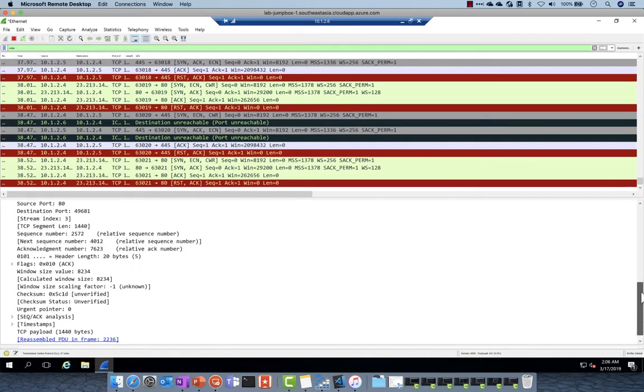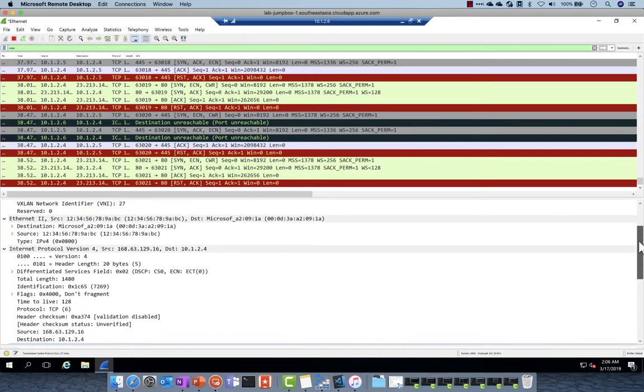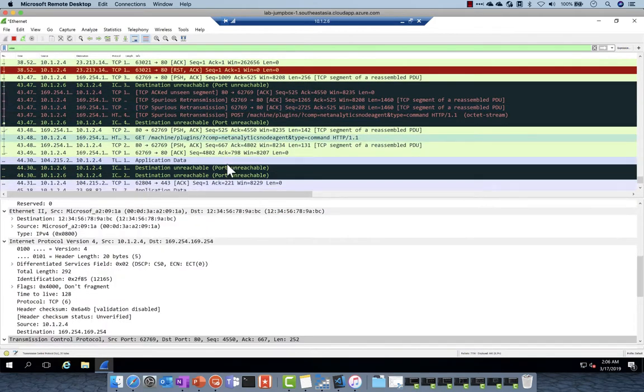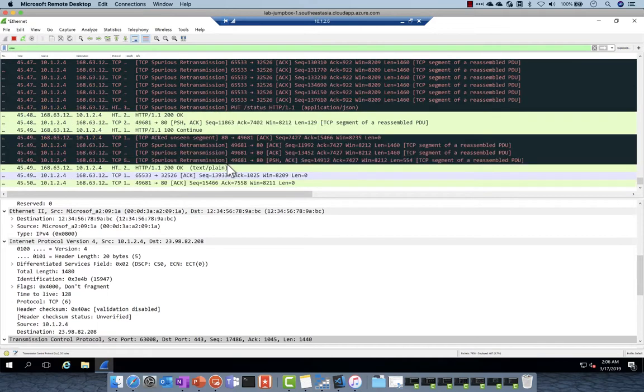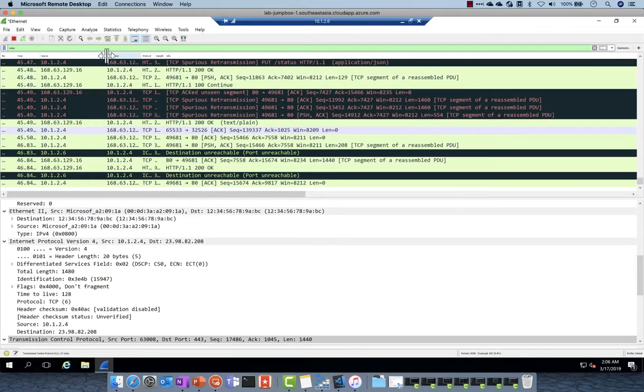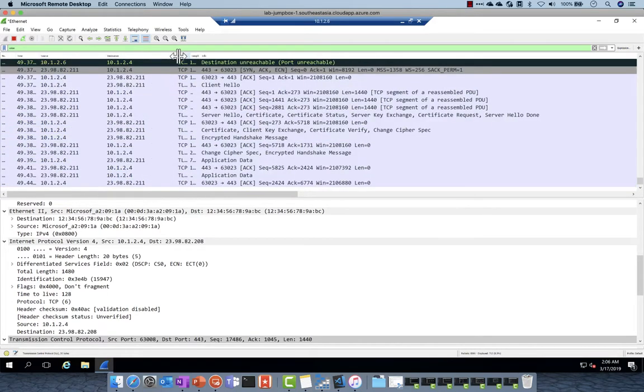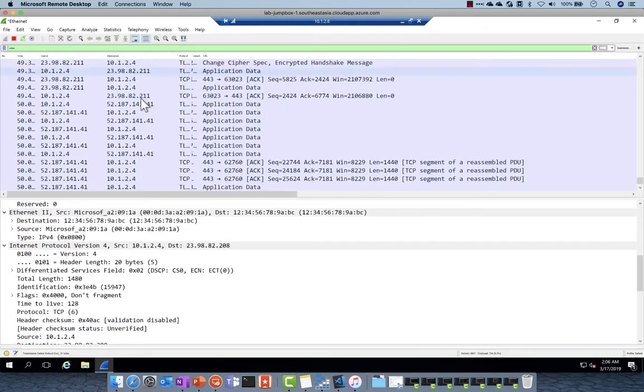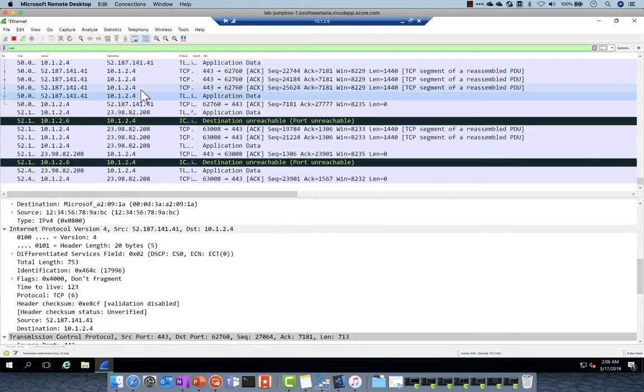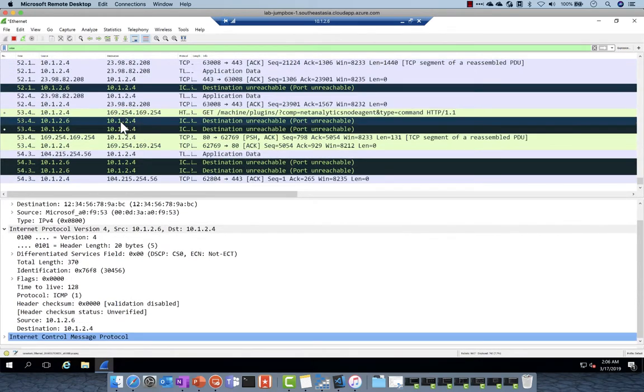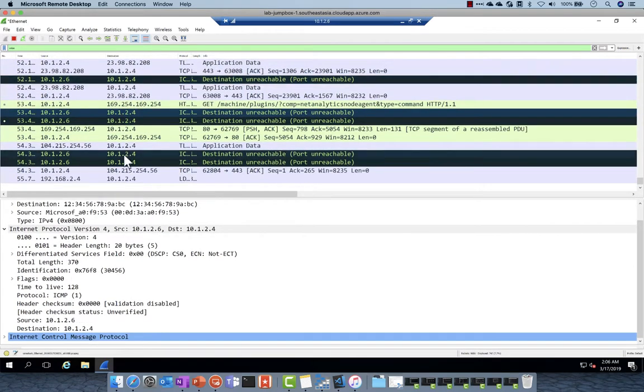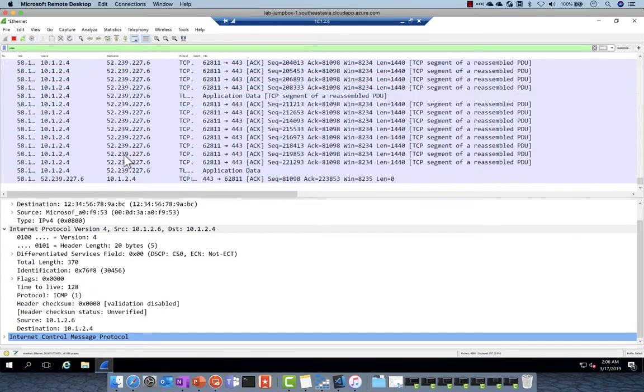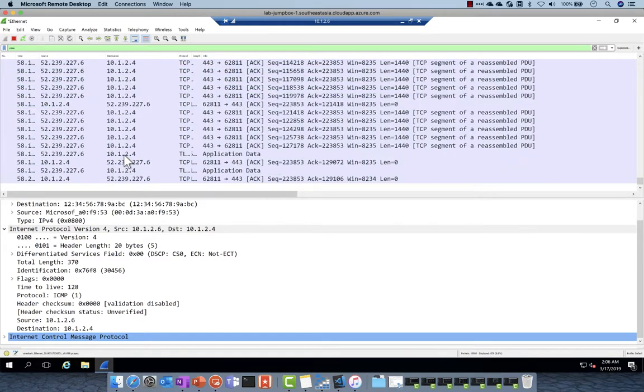So in this example I just took Wireshark for a very simple example of showing you that I'm able to tap and see the traffic of this VM but you can guess with any additional third party that do network monitoring, network analytics, the possibilities are just endless for you to monitor what's happening inside your VM.